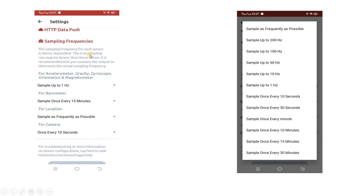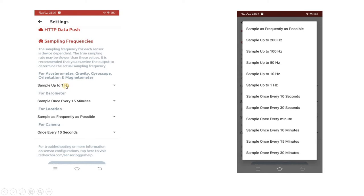Before going ahead with implementation, please configure one more setting in the app. If you go to the settings part where we configured the HTTP data push API and scroll down a little, you will get an option for sampling frequency. For accelerometer, gravity, gyroscope, orientation, and magnetometer, you can configure the sampling frequency or interval. I have configured it to 1 Hz, otherwise a huge volume of data will be published at very small intervals, which may not be required for this shake detection use case.